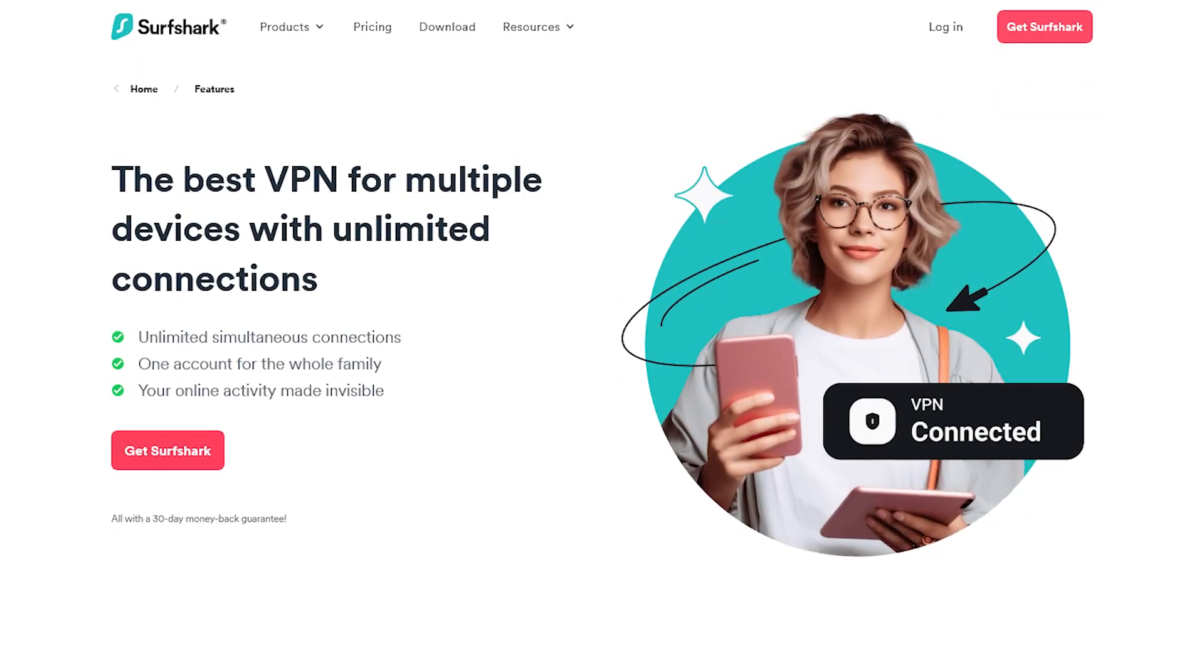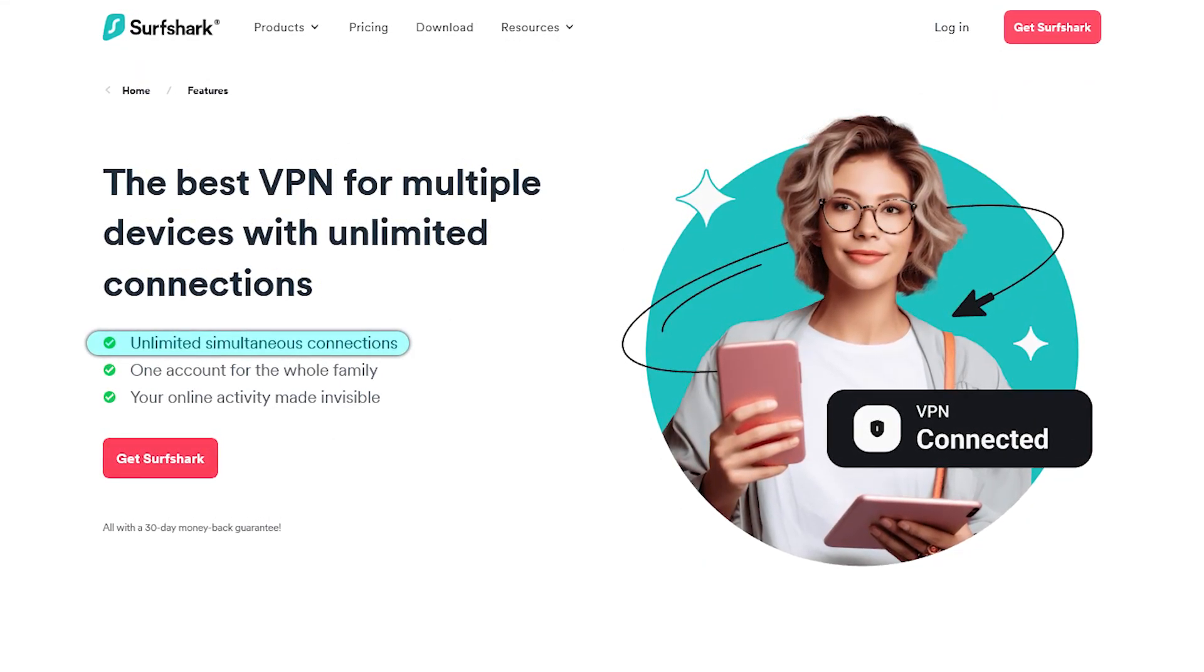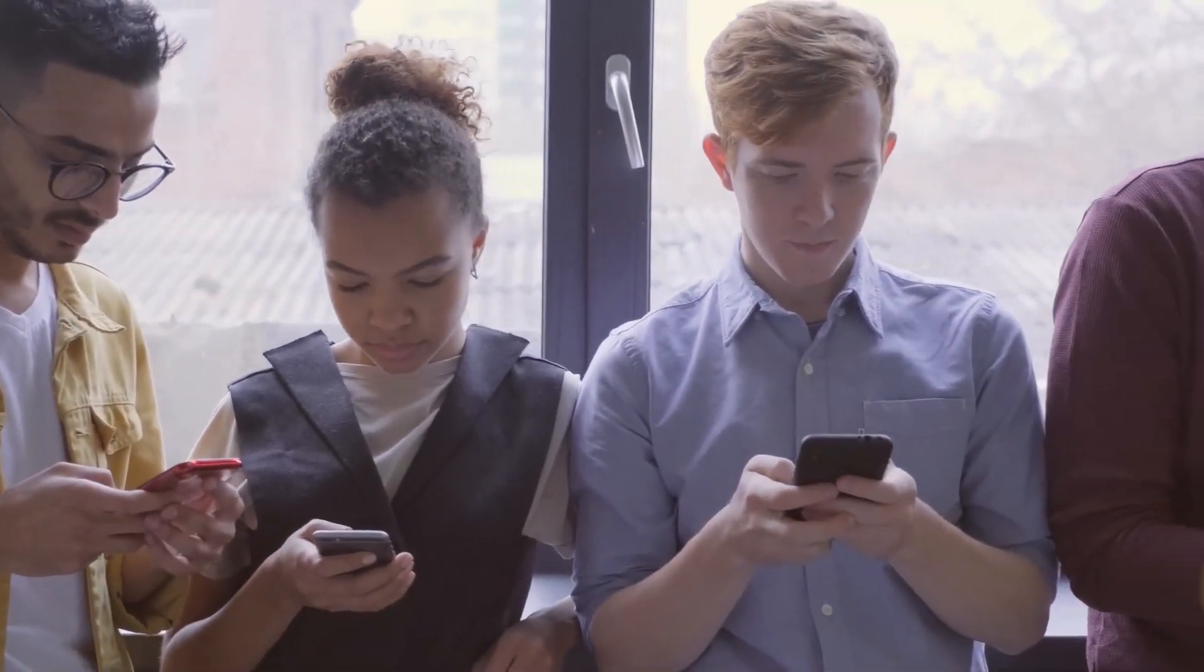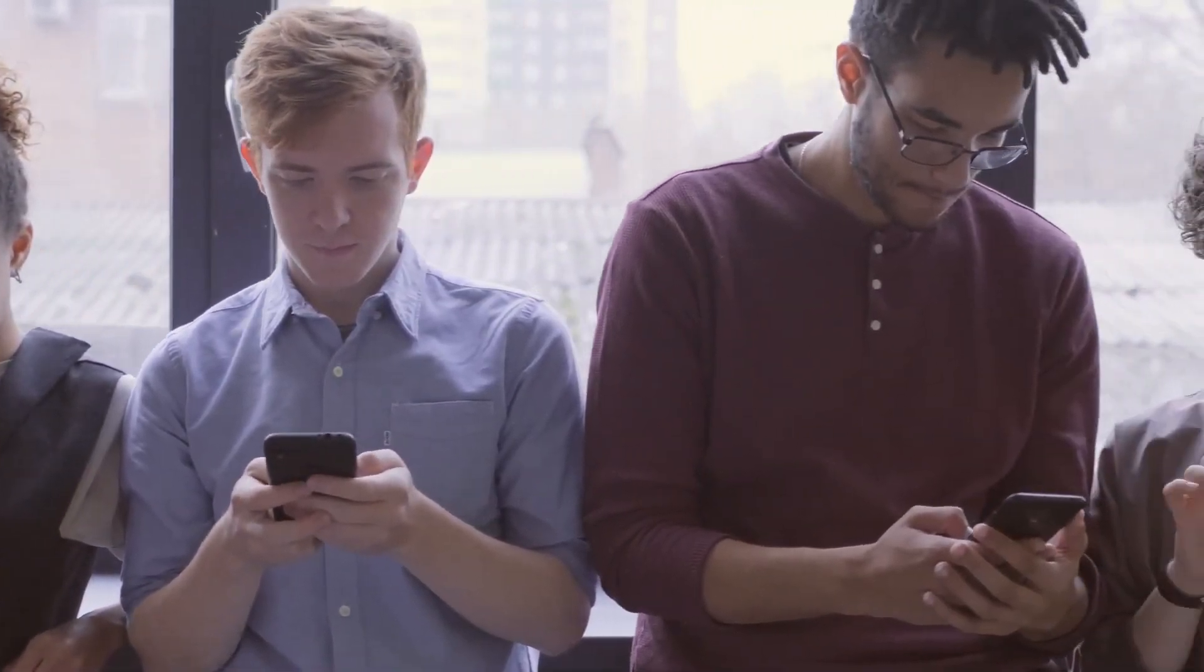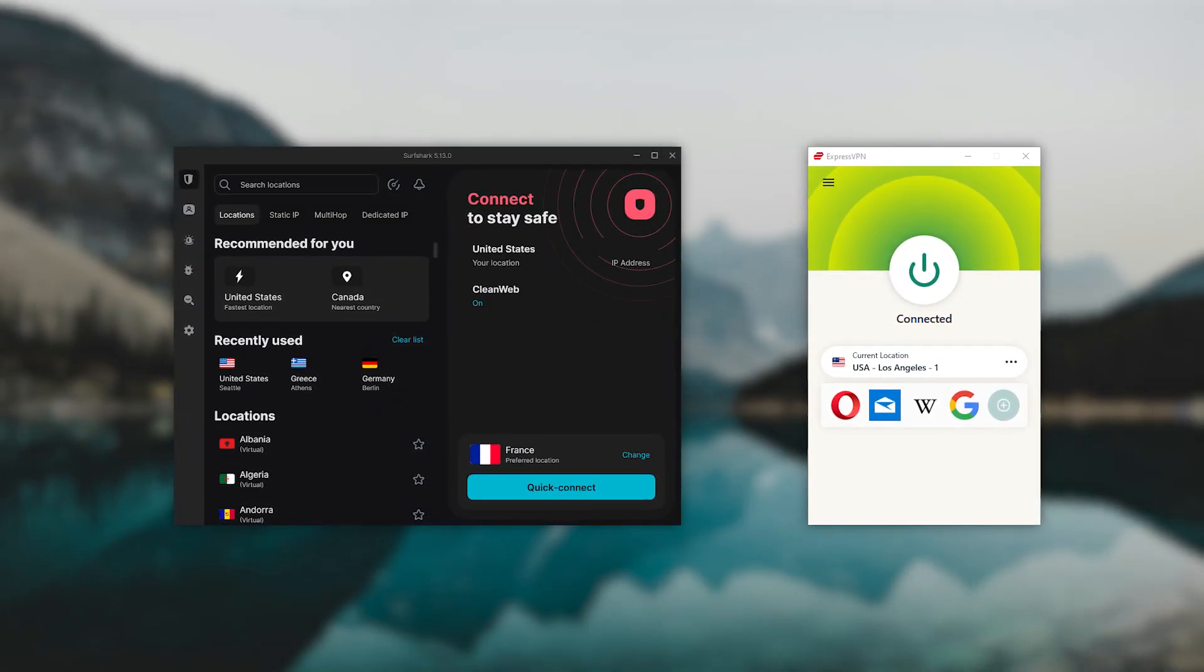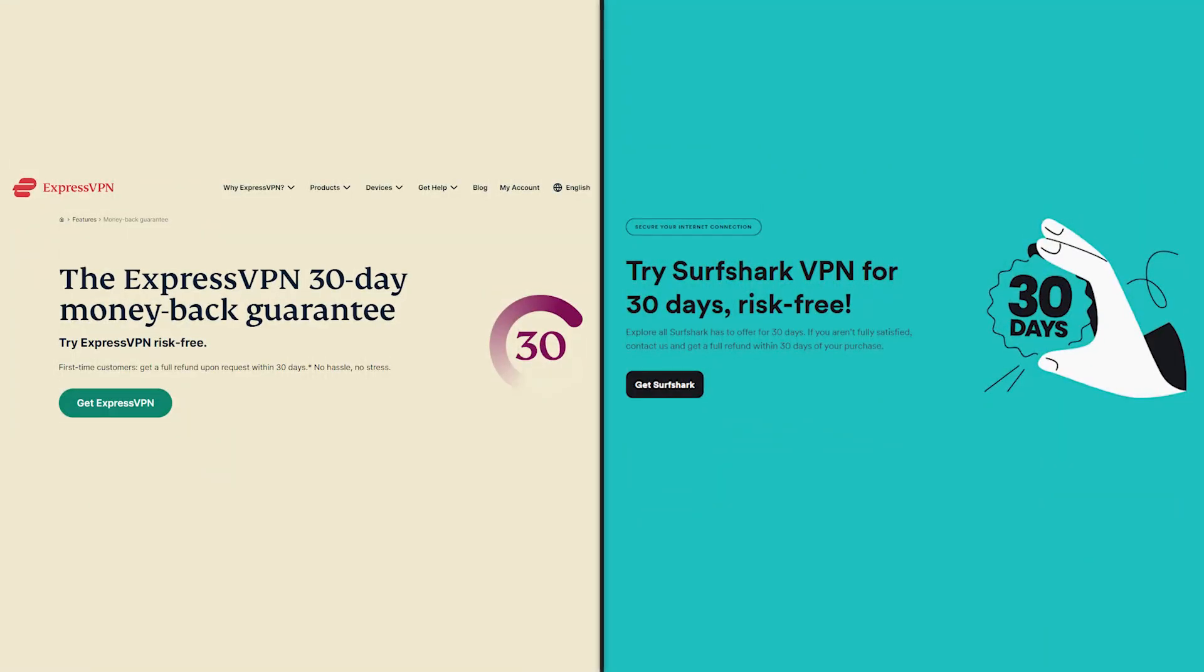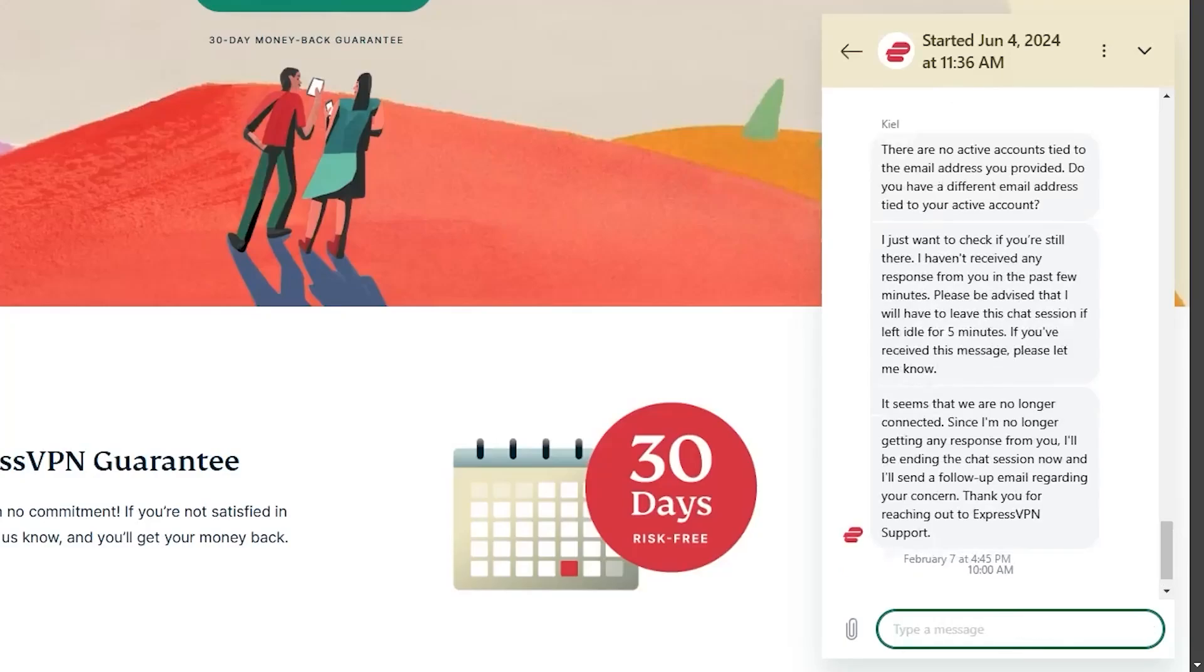Besides that, Surfshark allows you to secure an unlimited number of devices with one subscription, so you can basically share it around with your friends and family members as much as you'd like. And so ExpressVPN and Surfshark are the two best options for China, and they even come with a 30-day money-back guarantee, so you can get your money back if you don't like the service. I tried this myself and got my money back within five days. All you have to do is submit a customer support request, and you get a refund within a few days.